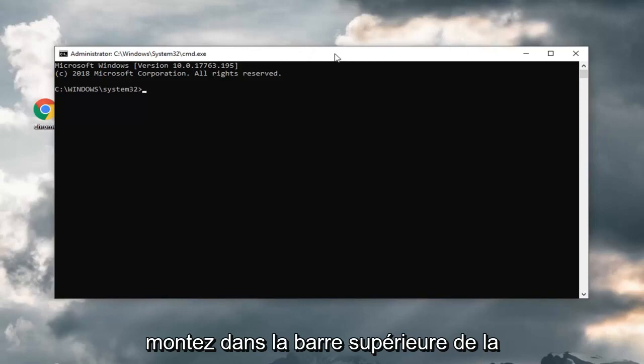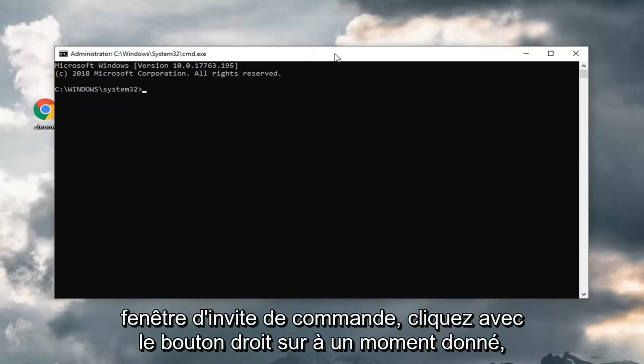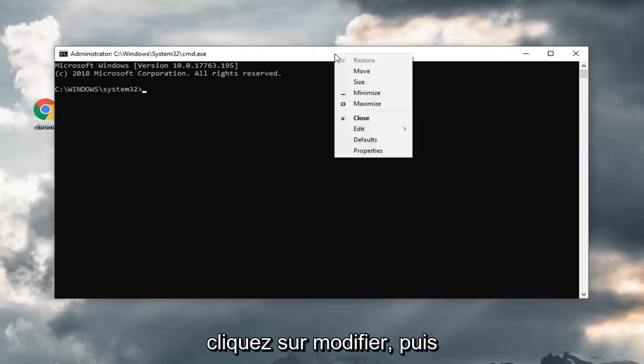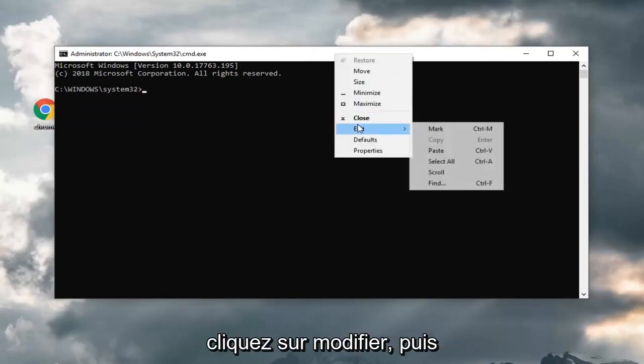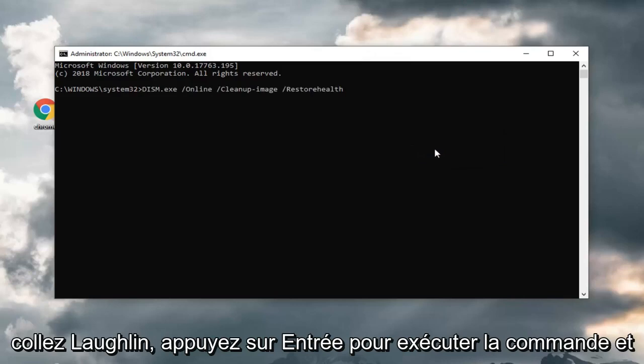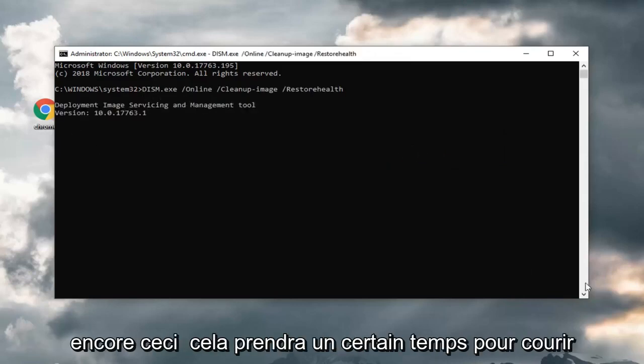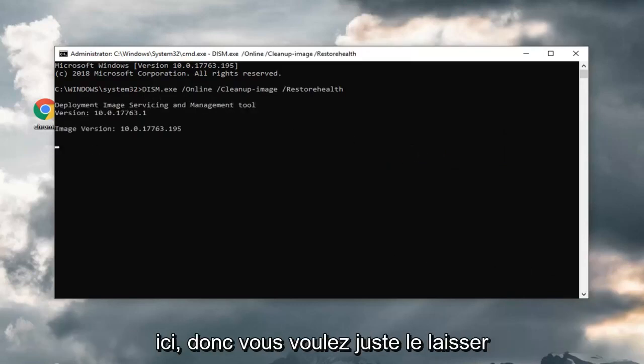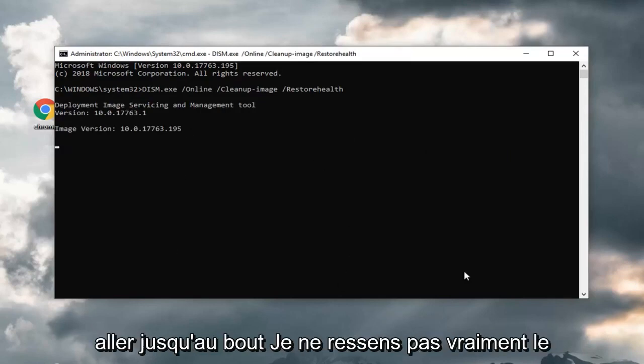Go up to the top bar of the command prompt window. Right click on it one time. Left click on edit and then left click on paste. Hit enter to run the command. And again, this will take some time to run here. You just want to let it go all the way through.